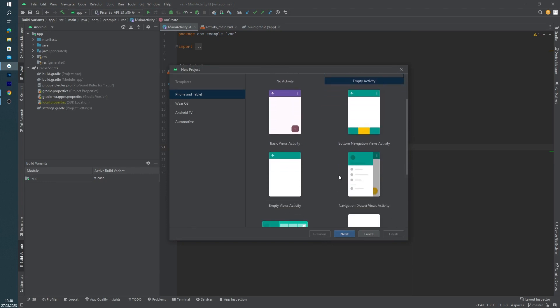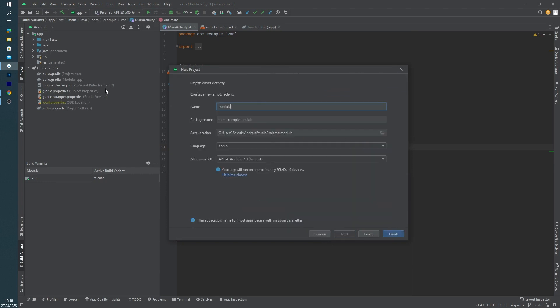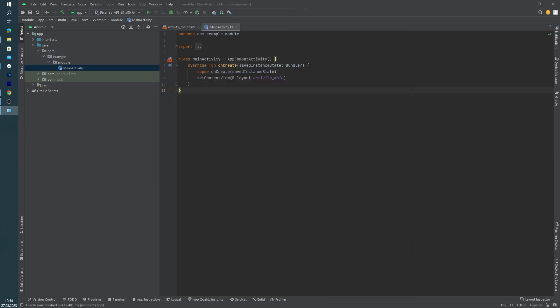be an empty activity module. Click finish, and as you can see, an application is ready. It is so easy